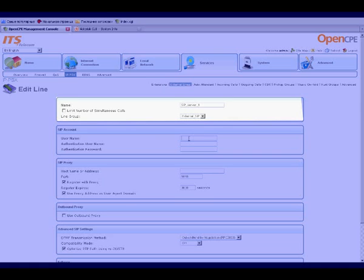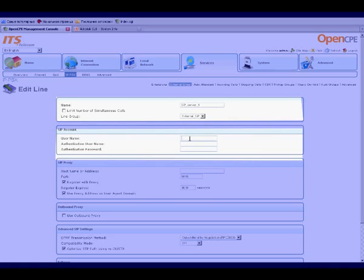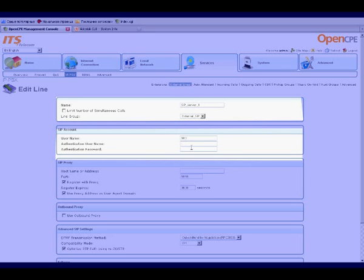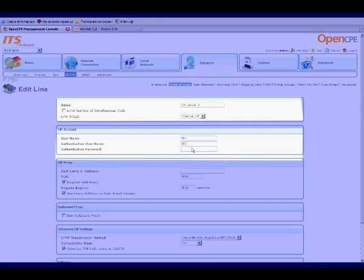Under SIP Account, specify the registration parameters. User Name 600, Authentication User Name 600, and Authentication Password 600. These parameters should be provided by the Technical Support Manager of the external service.